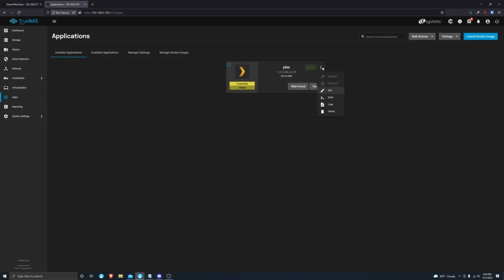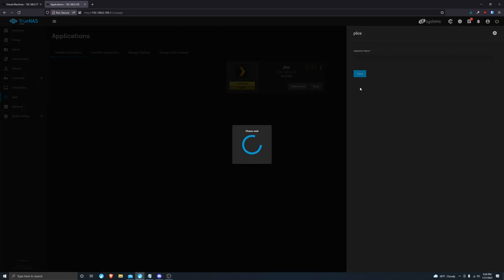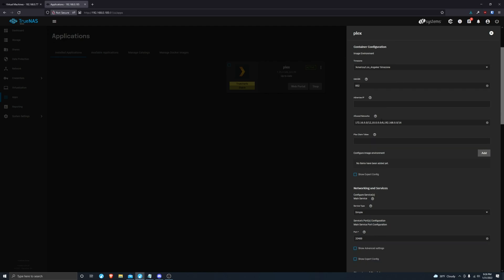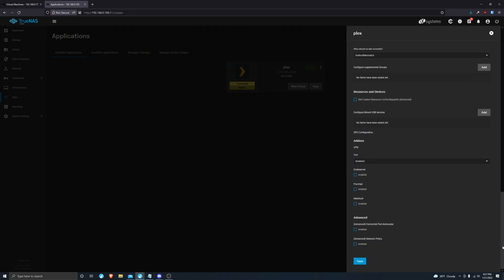Editing an application is very simple. You just click on the top three dots in the card of the application that you want to edit, click on edit, navigate down to the value you wish to change. I'm going to be removing this 10 dot network as I do not use it.